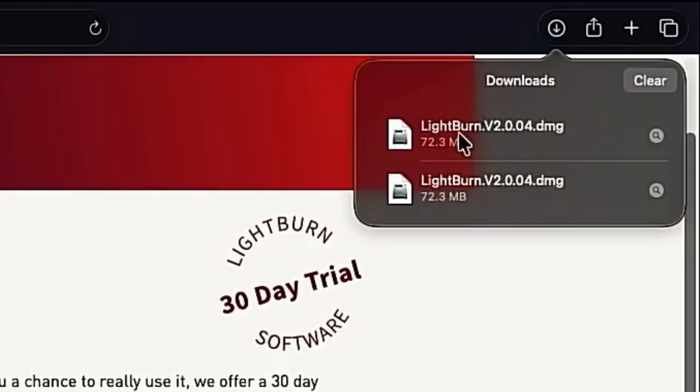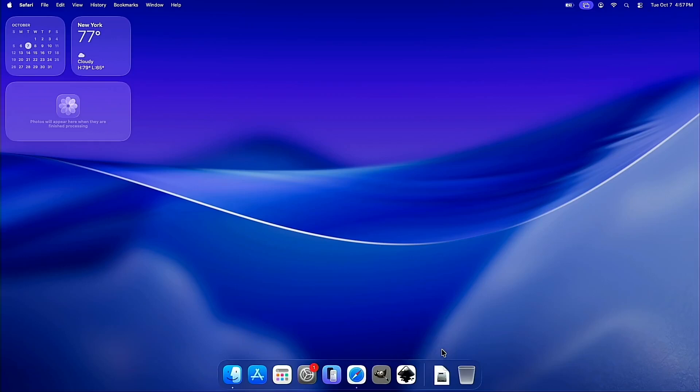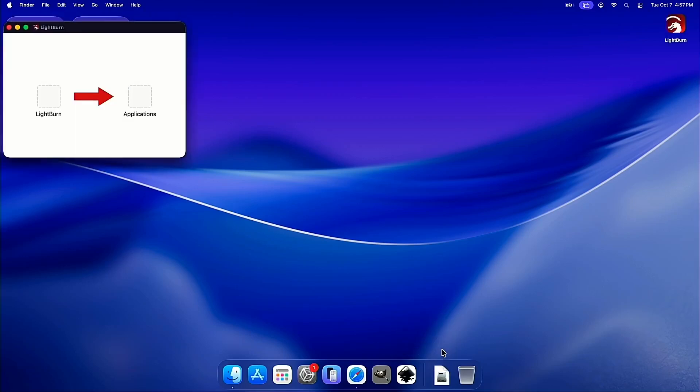Up in the top right corner, we can see our download has run. Though we can also see the download here in the Downloads folder if we prefer to launch it from there. Once we launch the download, we'll be greeted with our little install window here.